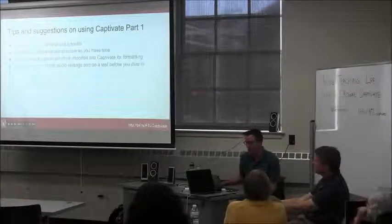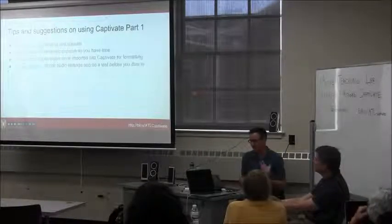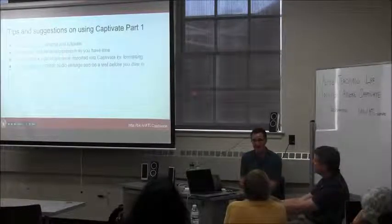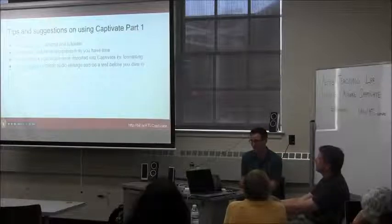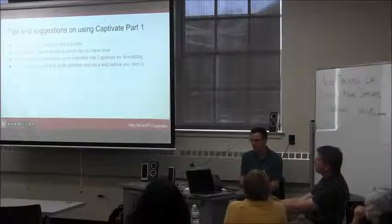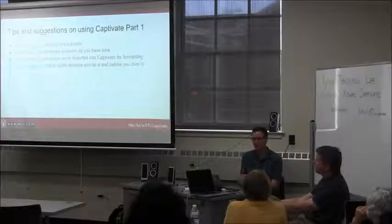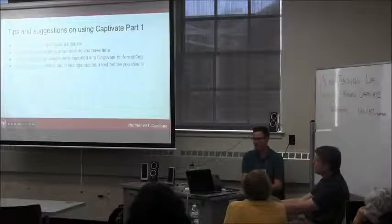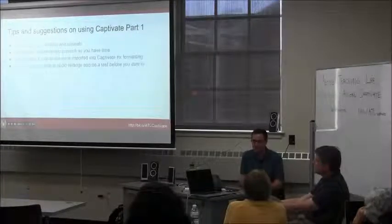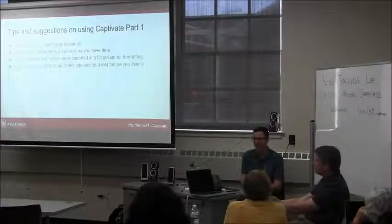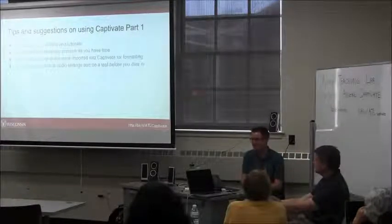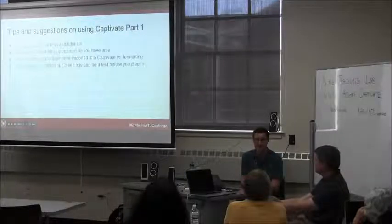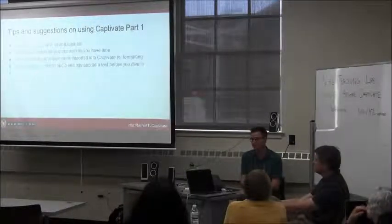When you're working inside of Captivate, the Preview Project button is your friend. Go in, make sure the slides are looking good and make sure everything imported. If you have animation in your PowerPoint slides, definitely make sure that the animation is behaving the way you expect it to once it's inside Captivate — it's very important.